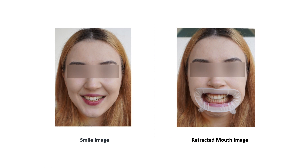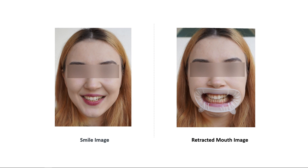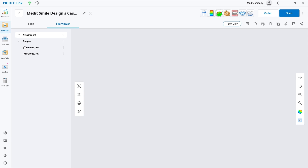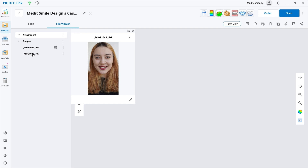Medit Smile Design usually requires two images: a retracted mouth picture and a smile image. Ensure both photos are taken from the same angle for better alignment. Go to the Case box or Work box and choose the case you would like to work on. The case must have 2D images attached to it, and you need to attach at least two 2D photos. You can import images using the Import Images feature.